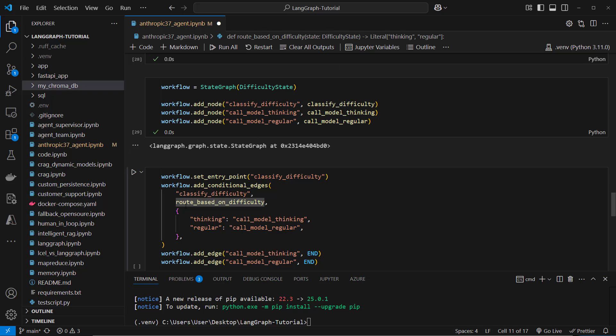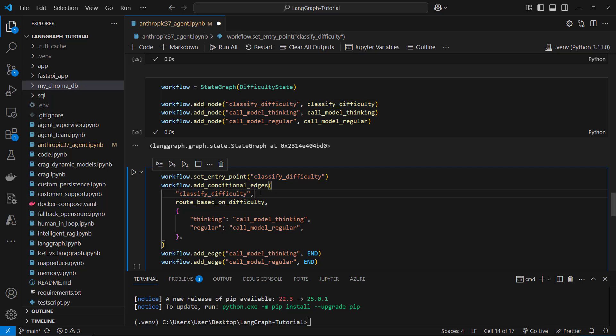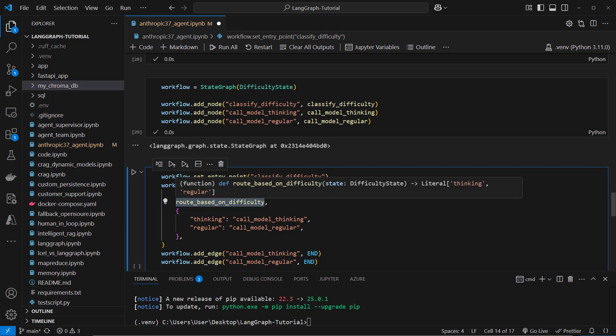And we of course have to use that router function. So this is how we can use it. We can define a conditional edge and you have to read it like the following. So from the classified difficulty node we want to route based on the output of that function.